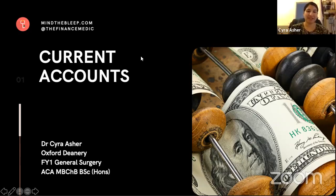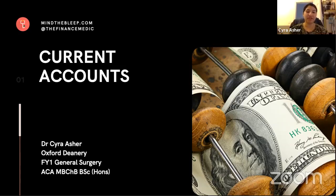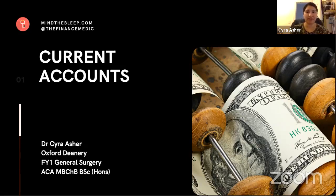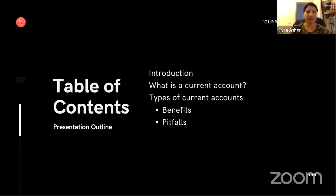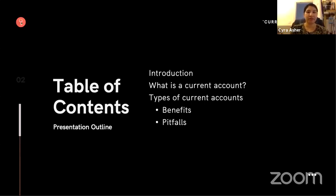Thank you, Dr. Akash. I'm Styra. I have just started as an FY1 in general surgery in Oxford. Before I came to medical school, I used to be a chartered accountant with six years of experience. So I'll jump straight in. We're going to go through what a current account is, the different types of current accounts, and the benefits and pitfalls of each.